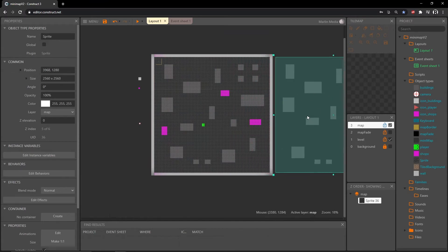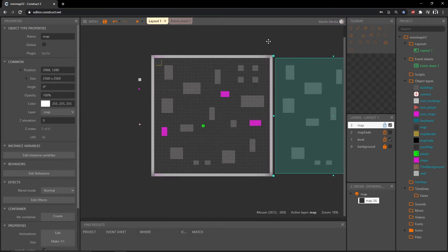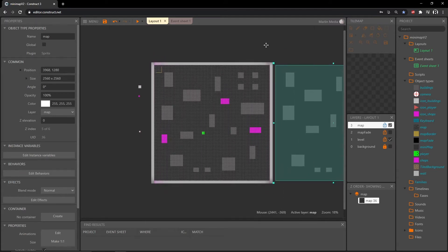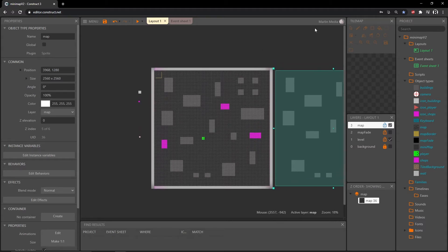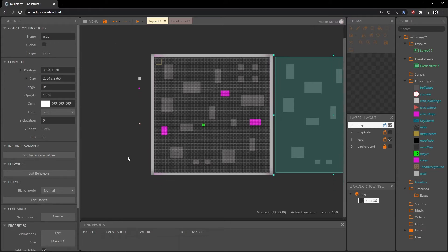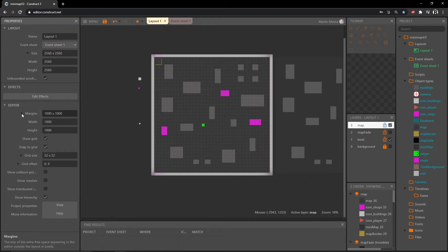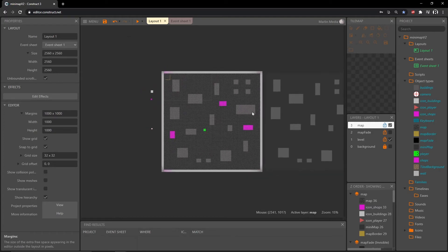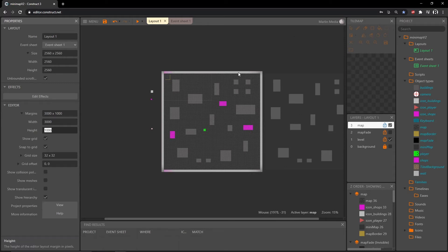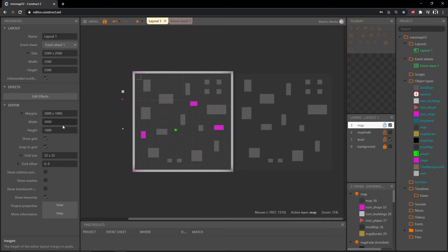It doesn't have to be in a specific location — we're going to set that in code. While I have it selected I'm going to rename it to 'map'. Here's a bonus tip for Construct 3: I'm trying to move the screen with the middle mouse button and I can't because of the margins. If we click on the layout in the editor, margins are set to 1000 pixels. I feel a little restricted, so I'm going to increase the width margin to 5000 so I can move around better.